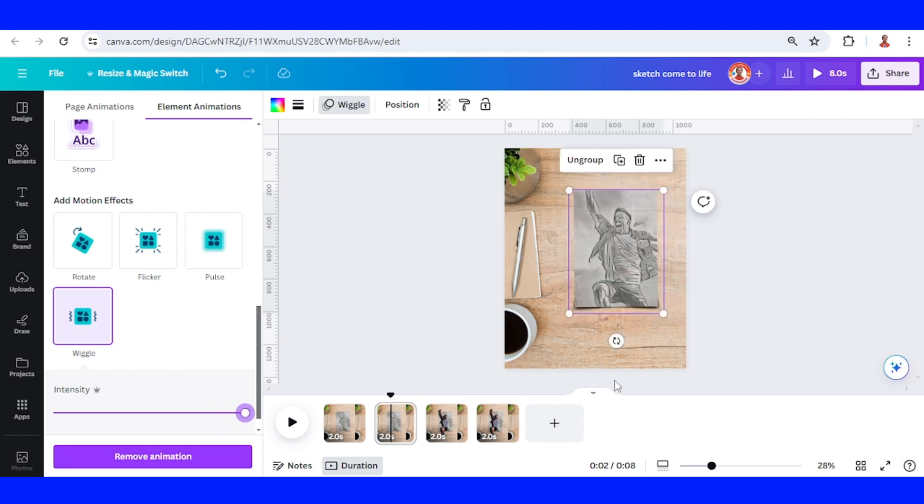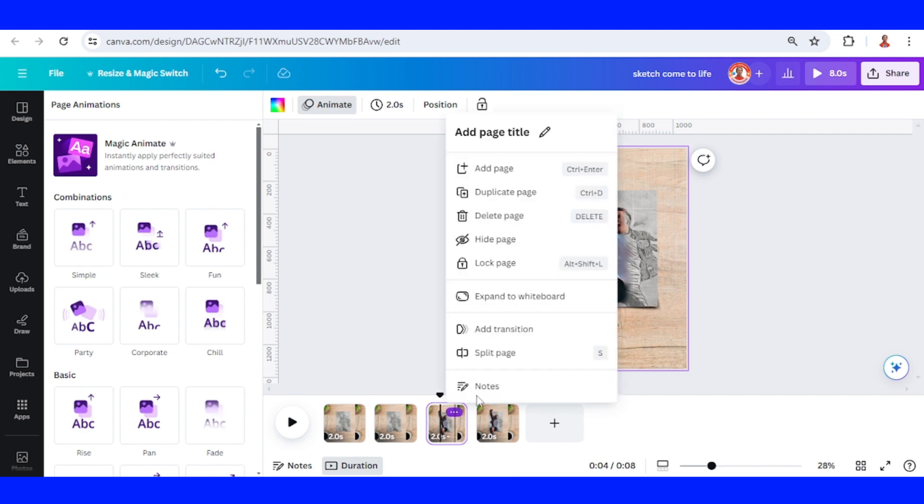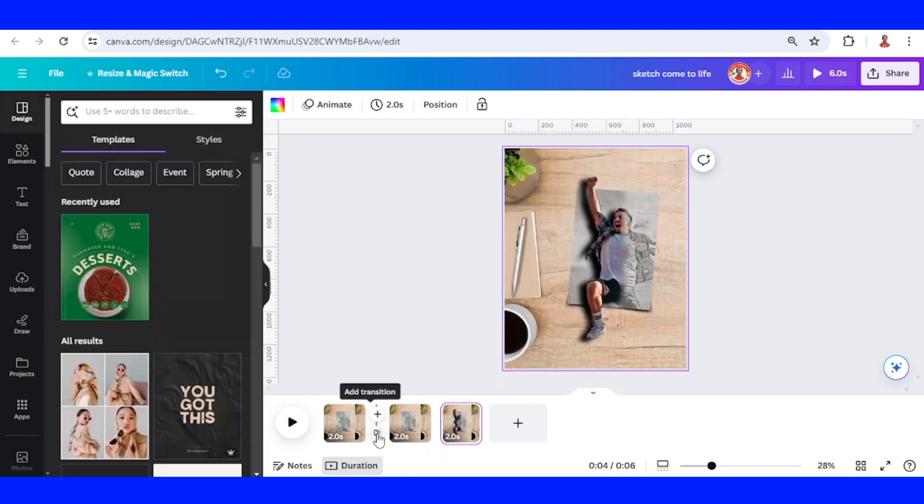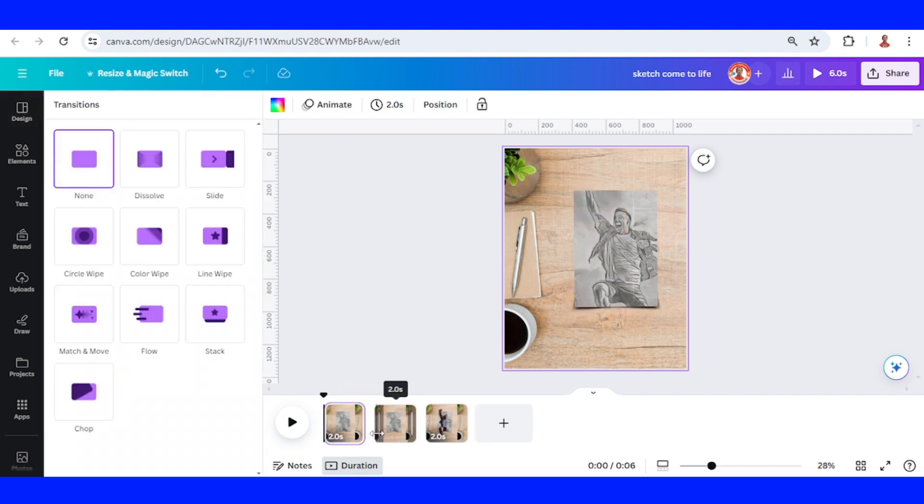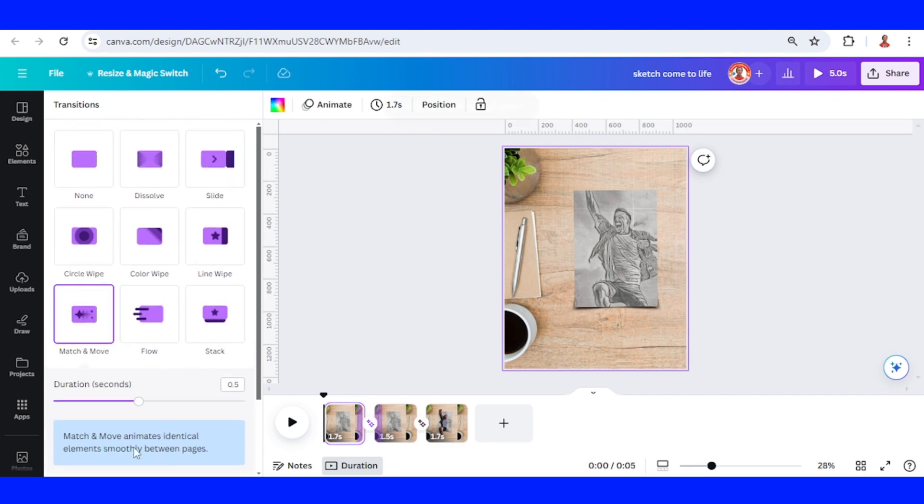I think I don't need this anymore, so I will delete. Now we have three pages here. Click add transition, choose match and move, and apply to all pages.